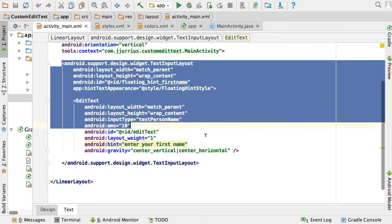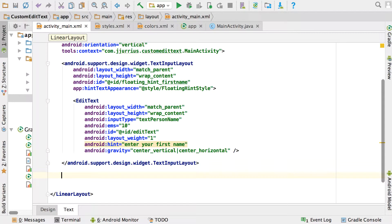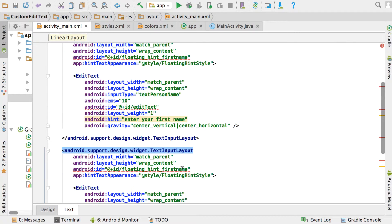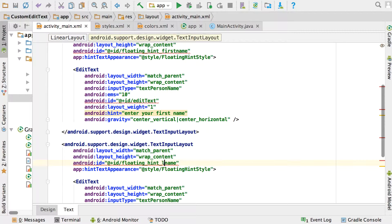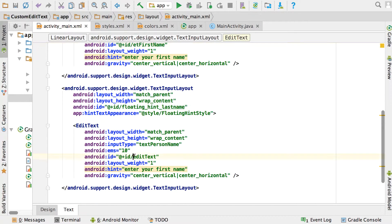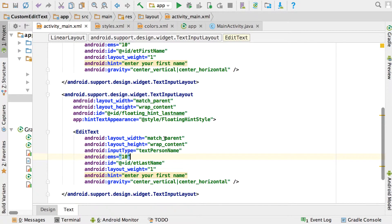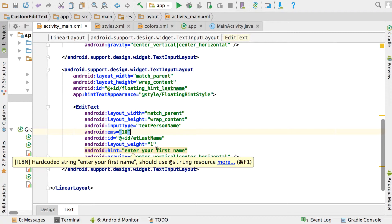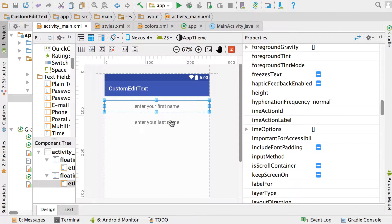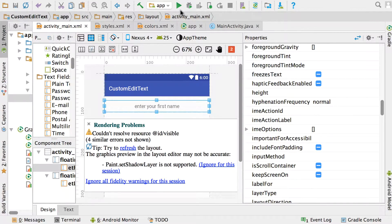To see both in action, I'm going to copy that TextInputLayout block and paste it. For the second EditText set the hint to 'Enter your last name', give the new TextInputLayout the ID floating_hint_last_name, and name the EditTexts ET_first_name and ET_last_name respectively. Now we have two different EditTexts. Go to Design view, close rendering problems, and you can see both fields display correctly.